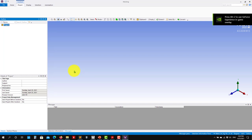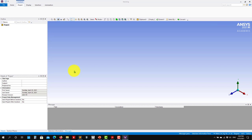You need to know what approach you want to take: wall modeling or wall-resolved. Do your estimation of the distance from the wall to the first cell center — you can control that in ANSYS Meshing tool. The Reynolds number we're going to run at is 6 million. I'll leave the computation to you to practice.